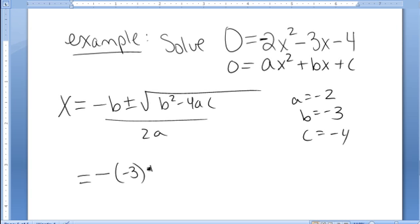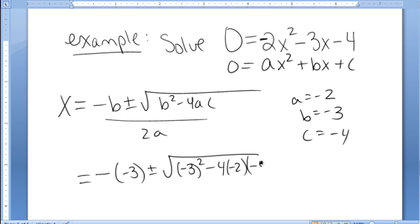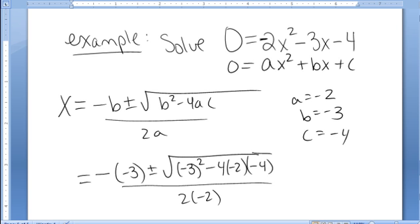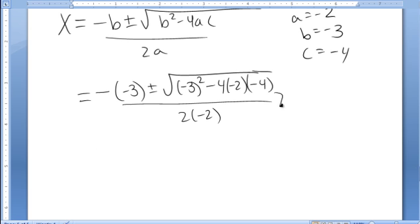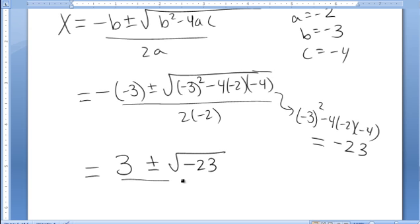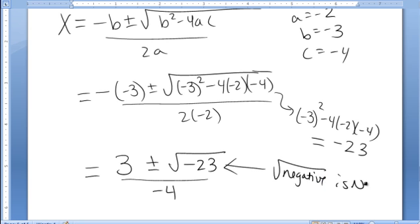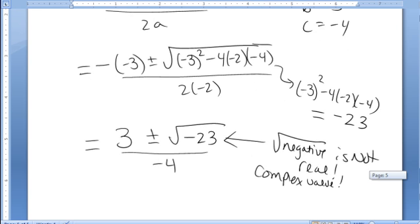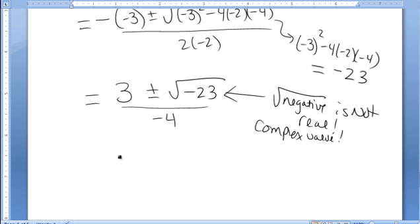Plugging it in, we have negative negative 3 plus or minus square root of negative 3 squared minus 4 times negative 2 times negative 4, all over 2 times negative 2. Simplifying, I first find the value underneath the radical. When I calculate negative 3 quantity squared minus 4 times negative 2 times negative 4, I get negative 23. So this simplifies to 3 plus or minus square root of negative 23, all over negative 4. But notice, the square root of a negative number is not a real number — it's a complex value. This tells us that the solutions to this equation are complex numbers, not real numbers.